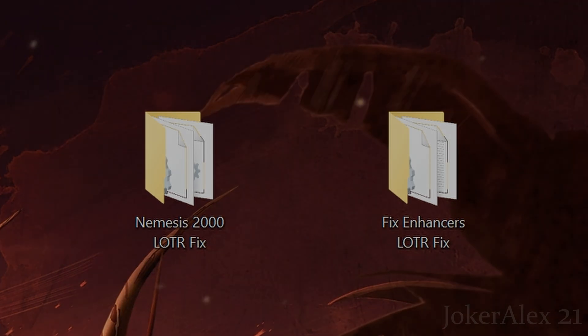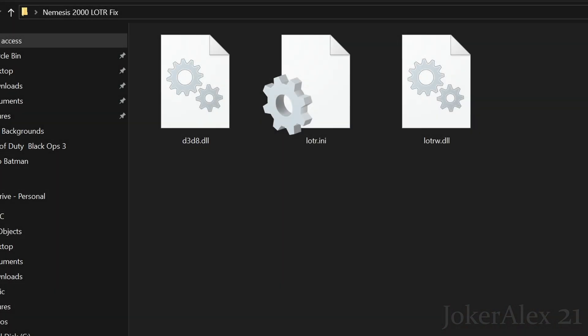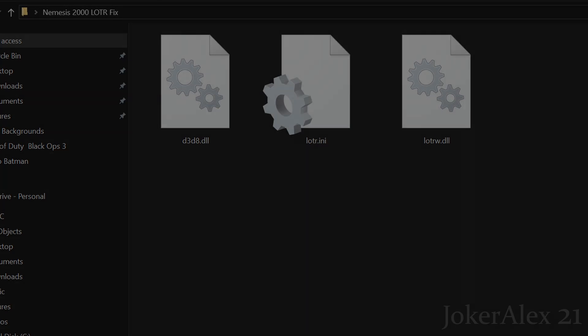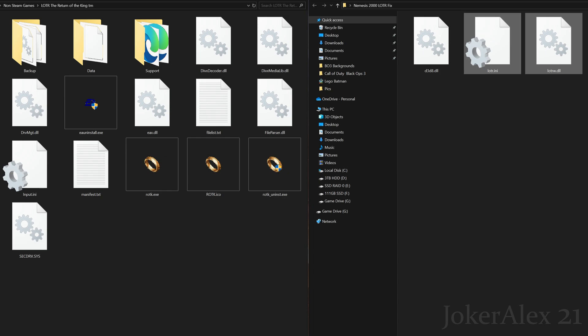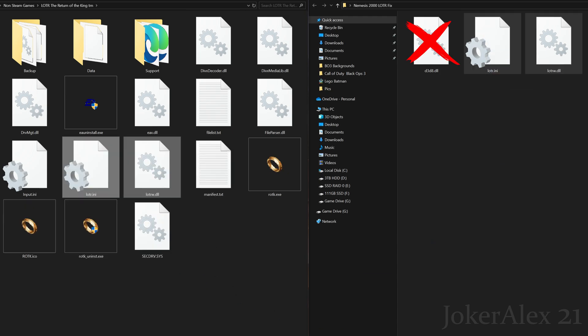We'll start off with the Nemesis 2000 fix. You'll find with the Nemesis 2000 fix that you'll have three files included. You also want to go and find where you've installed Lord of the Rings: Return of the King and open up its directory. With the Nemesis fix content, you simply want to drag and drop these two files inside of the install area for Lord of the Rings: Return of the King. To make it absolutely clear: you do not want to take the d3d8 DLL file from the Nemesis fix at all — ignore this file, as it will conflict with our fix.